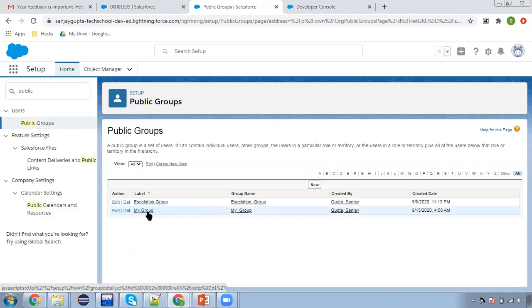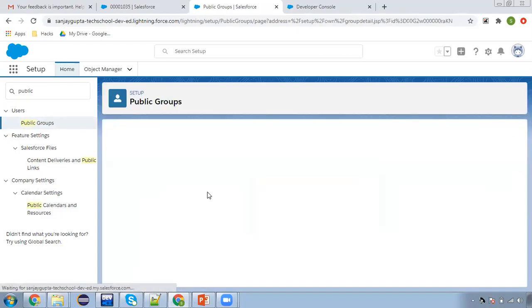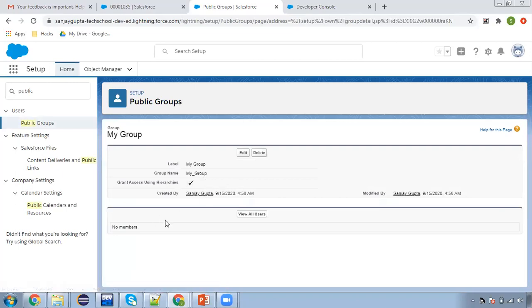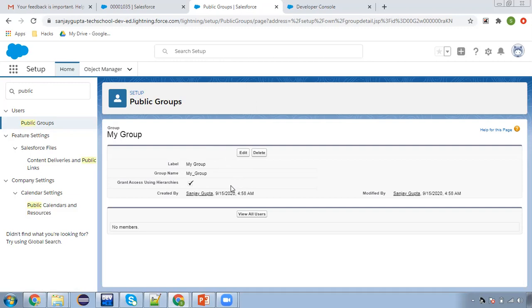Right now I am not assigning any user to this group. If I open this public group, you can see here no member is available. Now my requirement is whenever I create a user record, that user will be automatically added to this group.